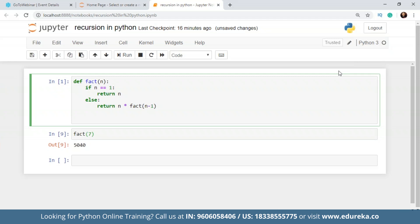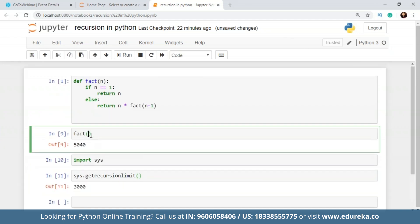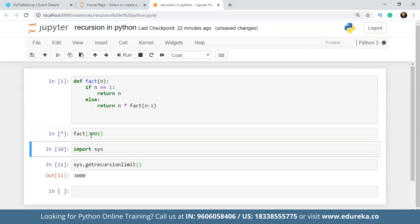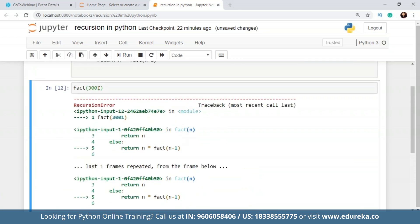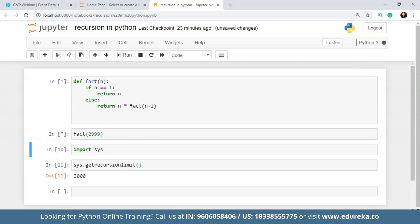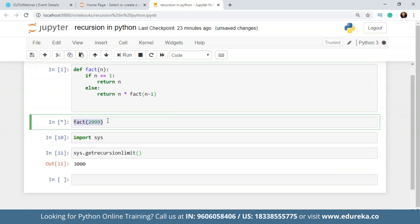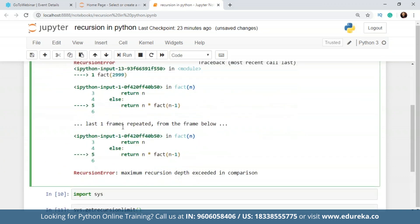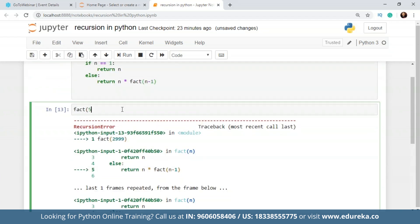To check the recursion limit, import the sys module and use sys.getrecursionlimit(), which gives 3000. For a value like factorial of 2999, it will give an output since the recursion limit is not exceeded, though it takes a long time to compute. For values beyond the limit, you get a recursion error: 'maximum recursion depth exceeded in comparison.' So we'll stick to smaller values like 5.